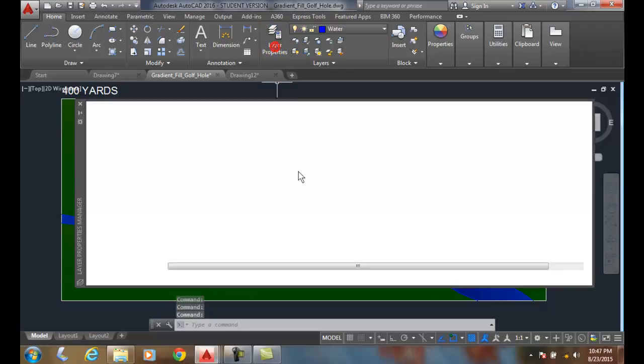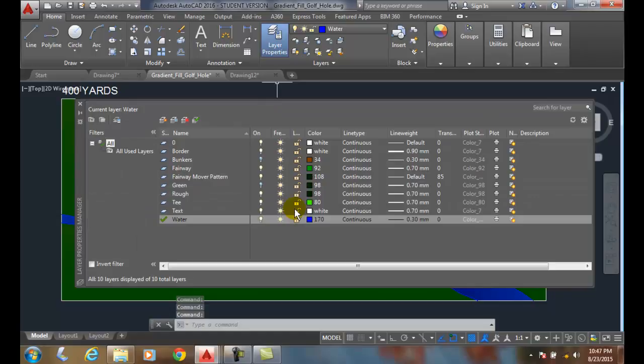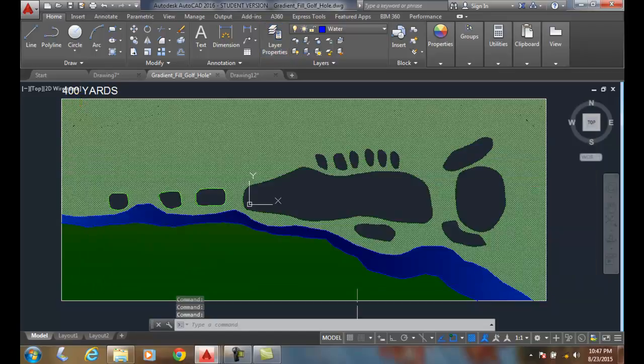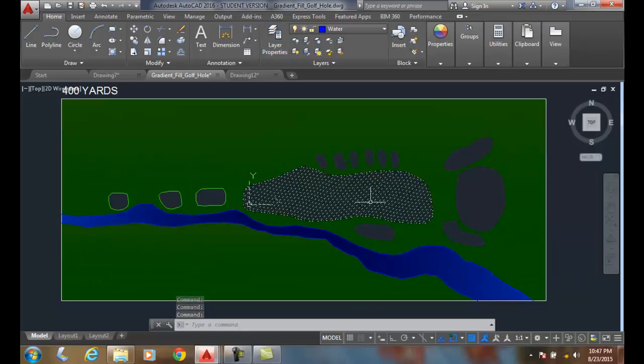I can go to my layer properties and say, let's go to the fairway and turn the fairway off. And notice the fairway is off now.